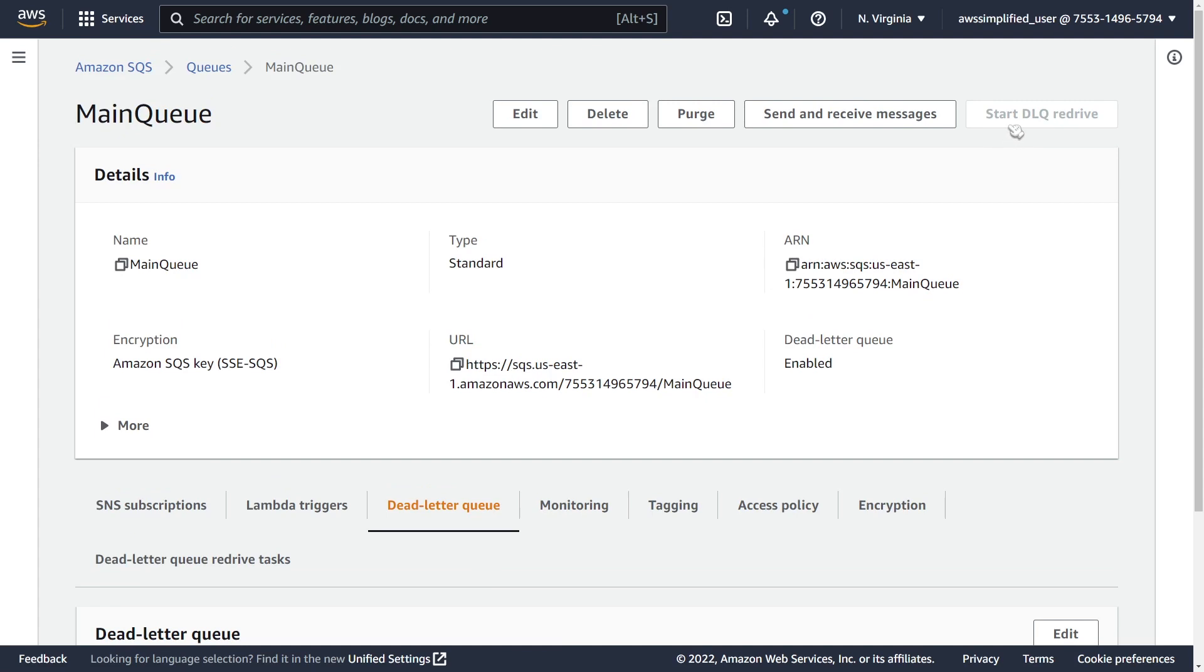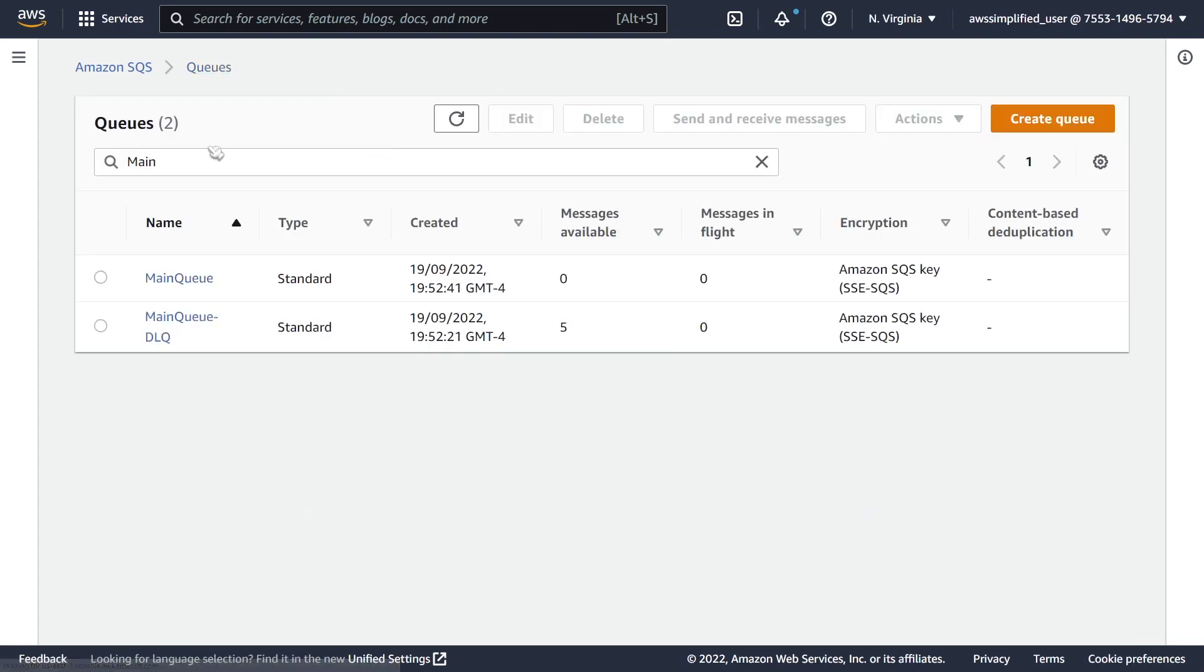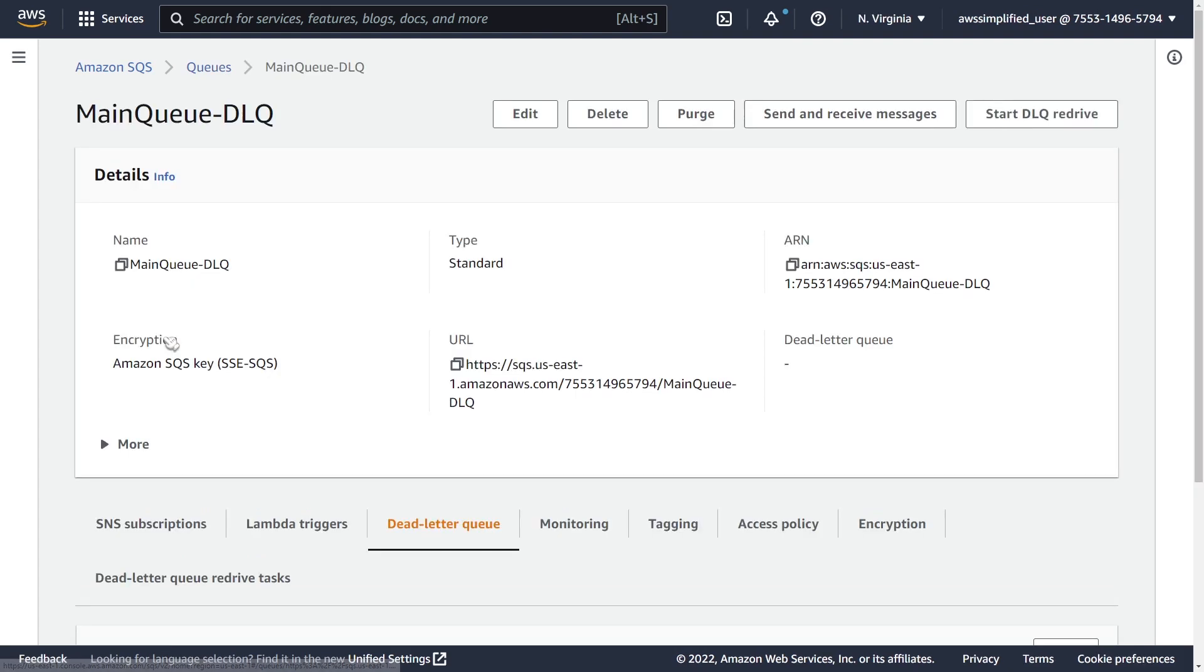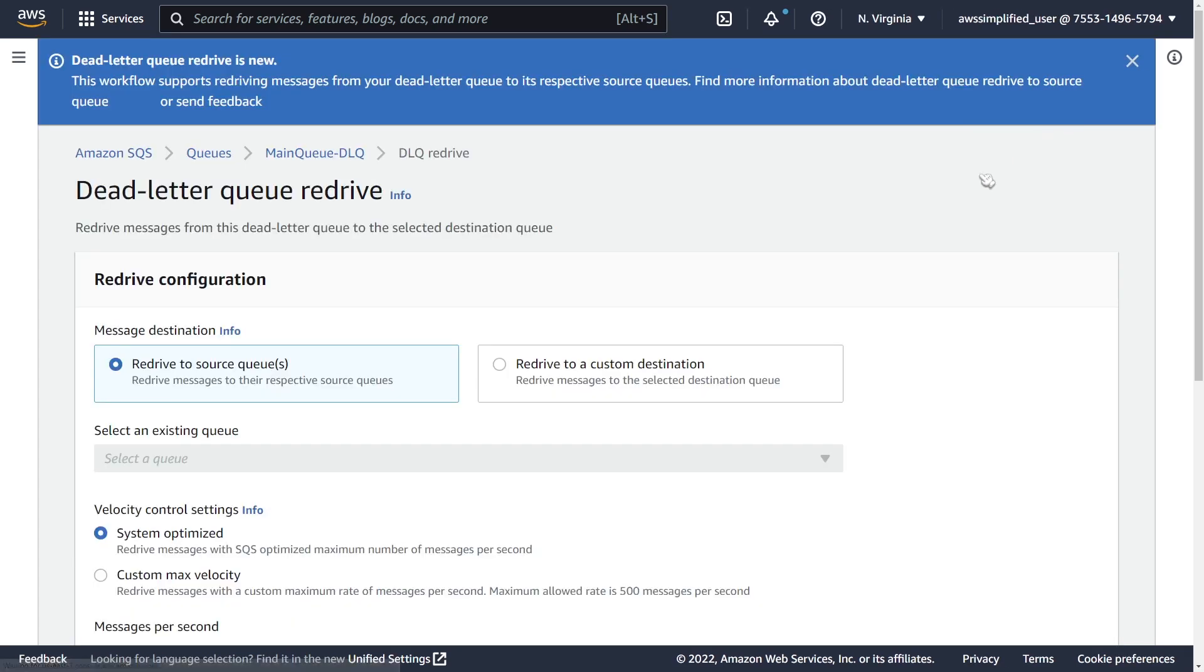You can see in the top right here we have a grayed out button, start DLQ redrive. And that's because we're not in the DLQ right now. So we need to go back into our queues or you can just press your back button. So I'm going to go into my DLQ now. And now you can see up here we have the start DLQ redrive button that's currently enabled. So I'm going to click this.